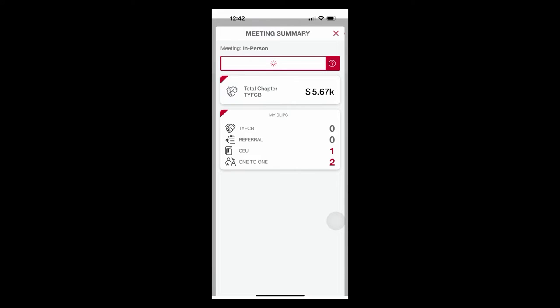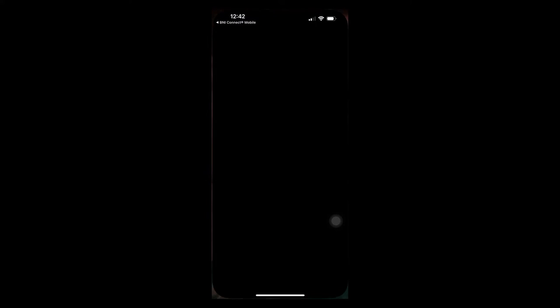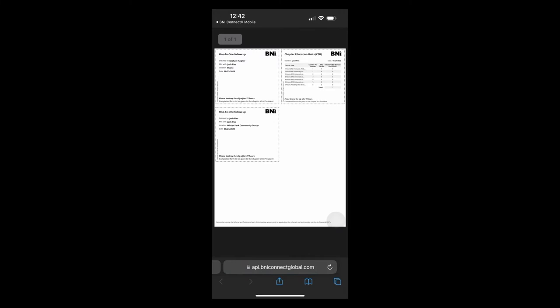It's going to take a moment and it's going to create a page that I can print on my printer. This here is great information. If your chapter happens to be one of those that does stand up and report on one-to-ones and chapter education units, which we're technically not supposed to do during the I have portion, this is where you would find it.